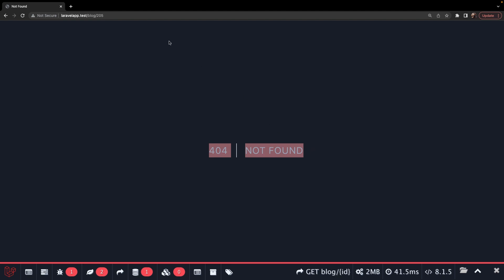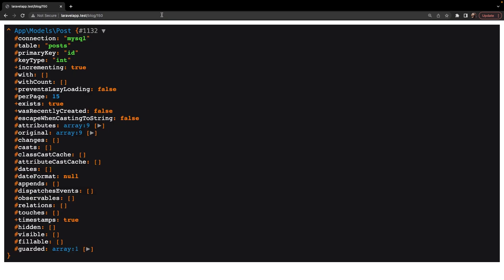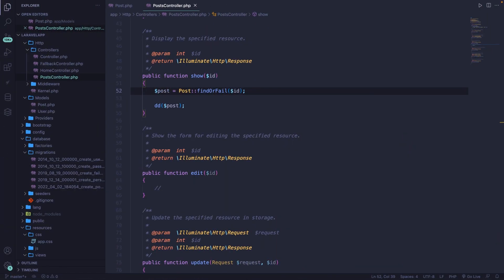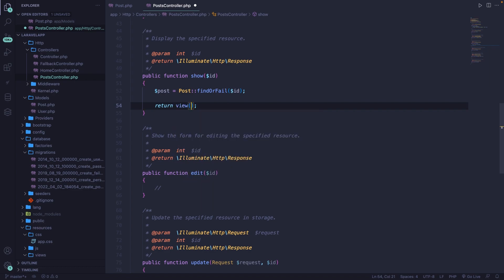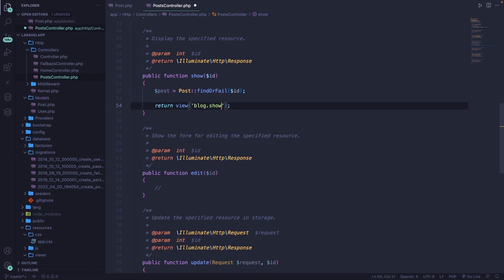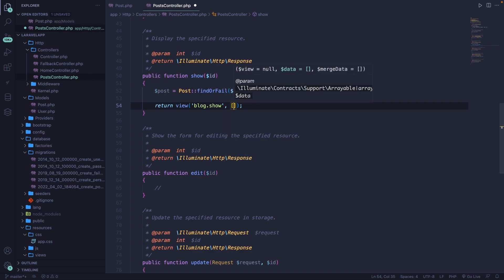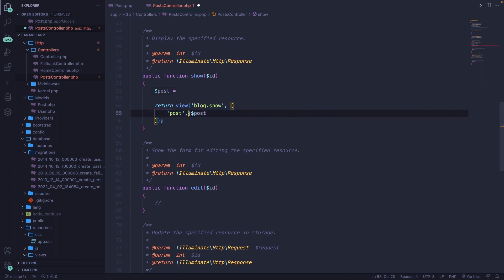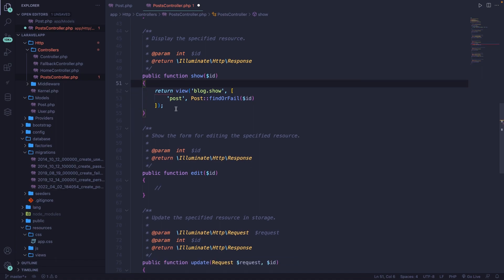Let's change it back to 150 — you'll see the output is exactly what we want. Let's quickly clean up our show method like we did with the index method. Remove the DD and return a view to the blog.show page, passing in an array with a key value pair where the key is 'post' and the value is the post query result. We can simplify by inlining the value and deleting the variable above.